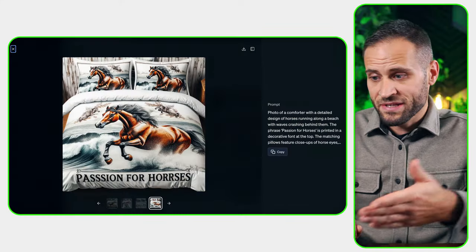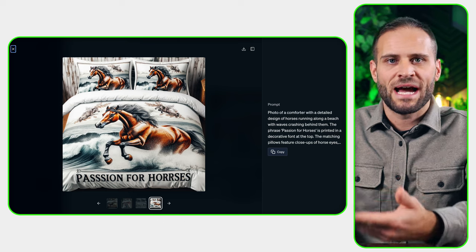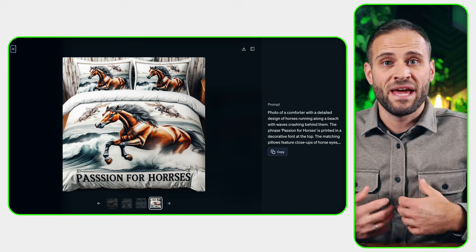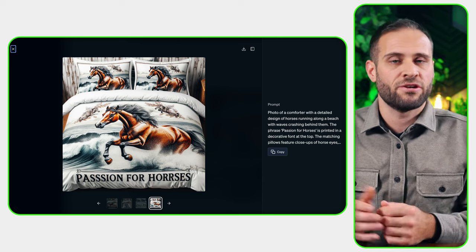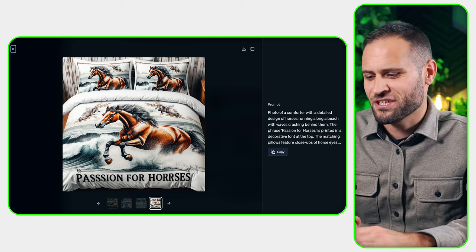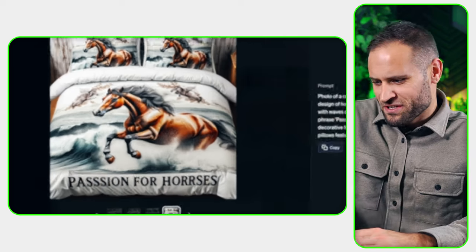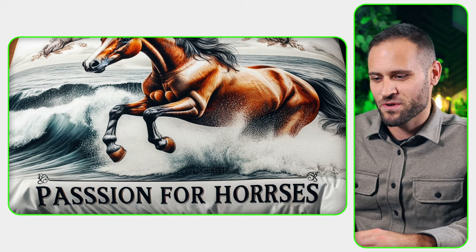The goal here is not to take the design directly from the AI and use it as our print file with our print-on-demand supplier. Instead, the goal is to use AI to generate us the idea. And then, if you're a graphic designer, you could remake it yourself and really just put the best finishing touches on it.